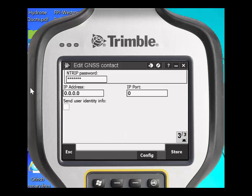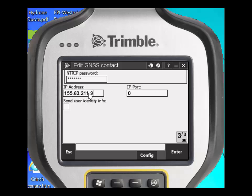Page down and you will see you now need to type in the IP address for the particular VRS. In this case it is 155.63.211.99.